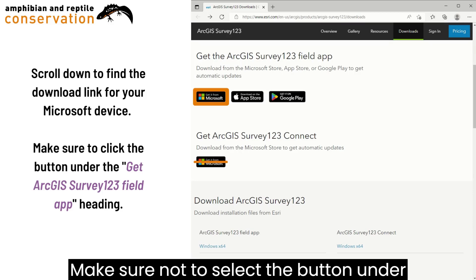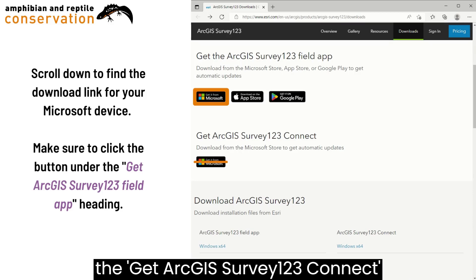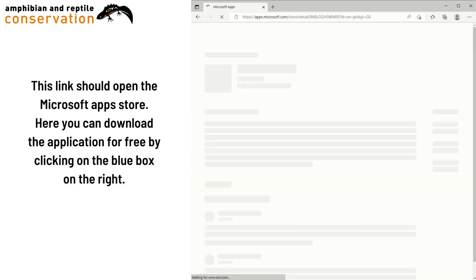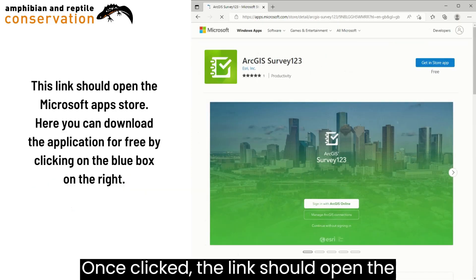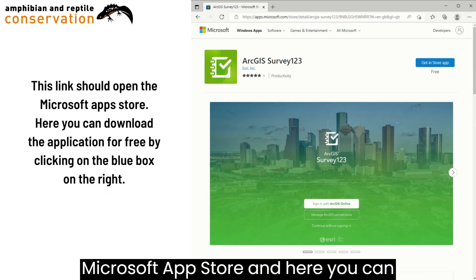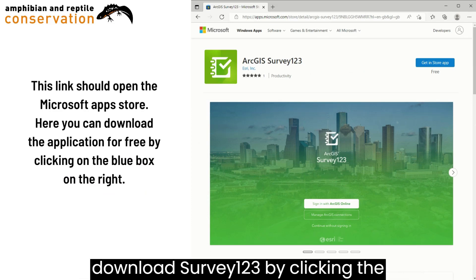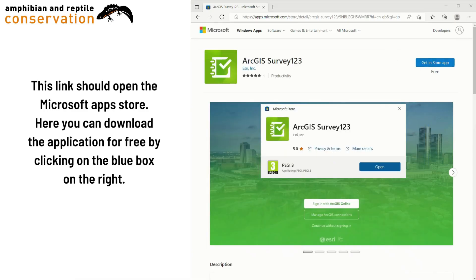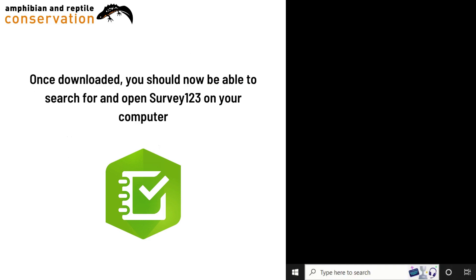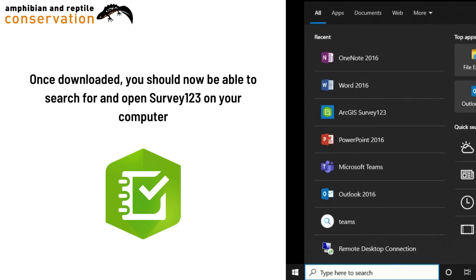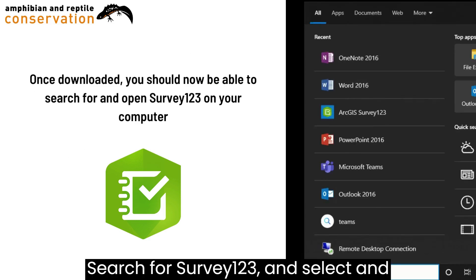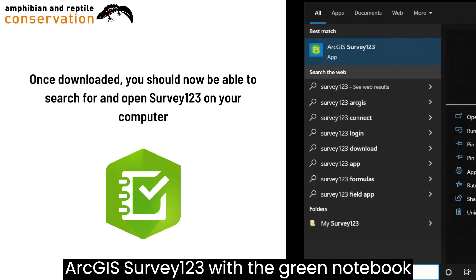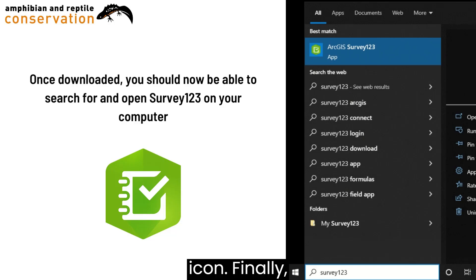Make sure not to select the button under the Get ArcGIS Survey123 Connect header, as this is the wrong application. Once clicked, the link should open the Microsoft App Store, and here you can download Survey123 by clicking the blue Get In Store app button on the right. Once you have gone through the download process, open your computer's search function — often located in the bottom left corner of your screen — search for Survey123, and select and open the application titled ArcGIS Survey123 with the green notebook icon.